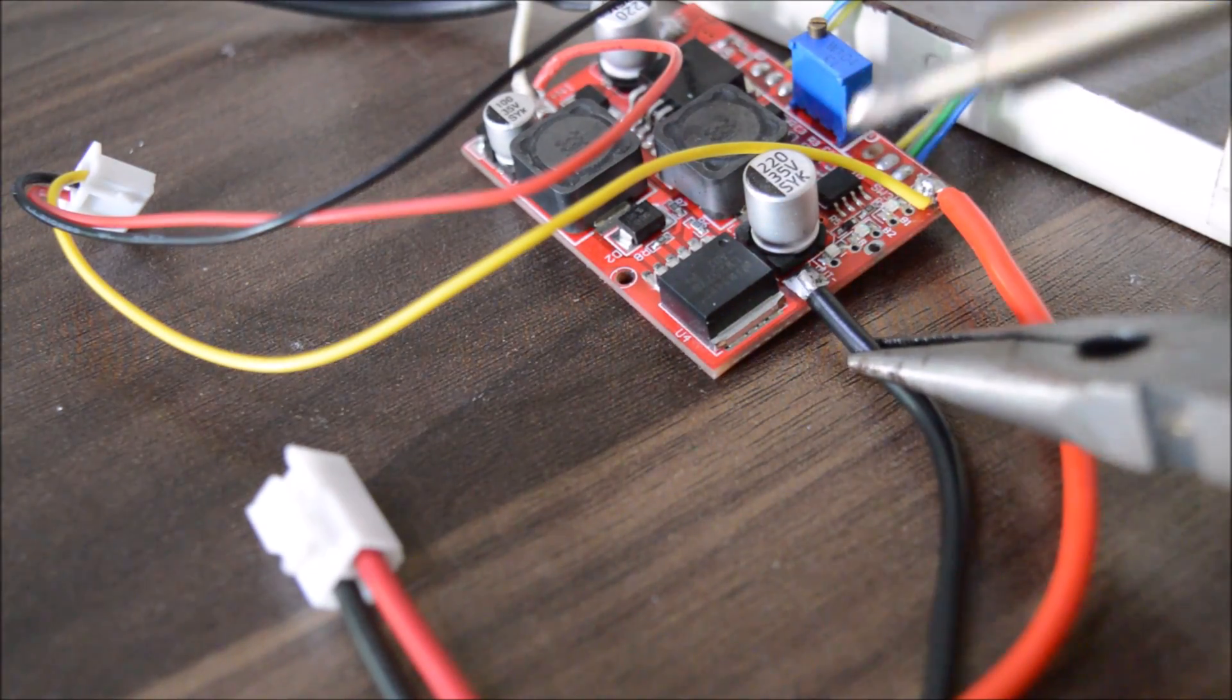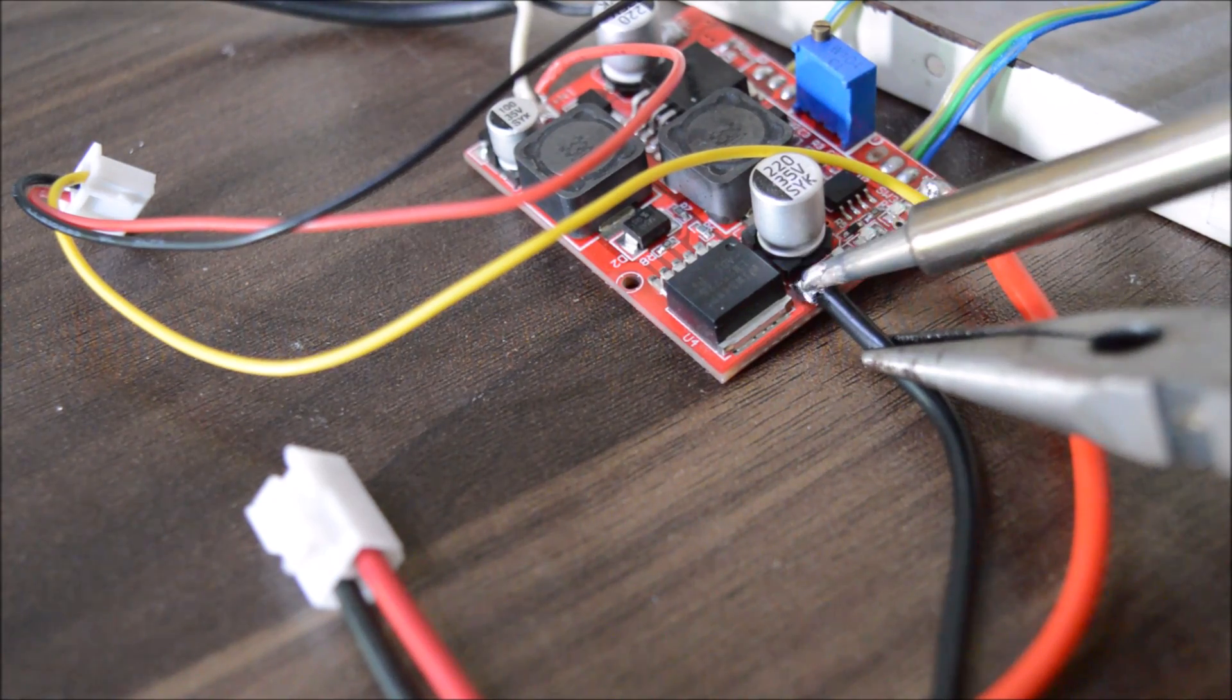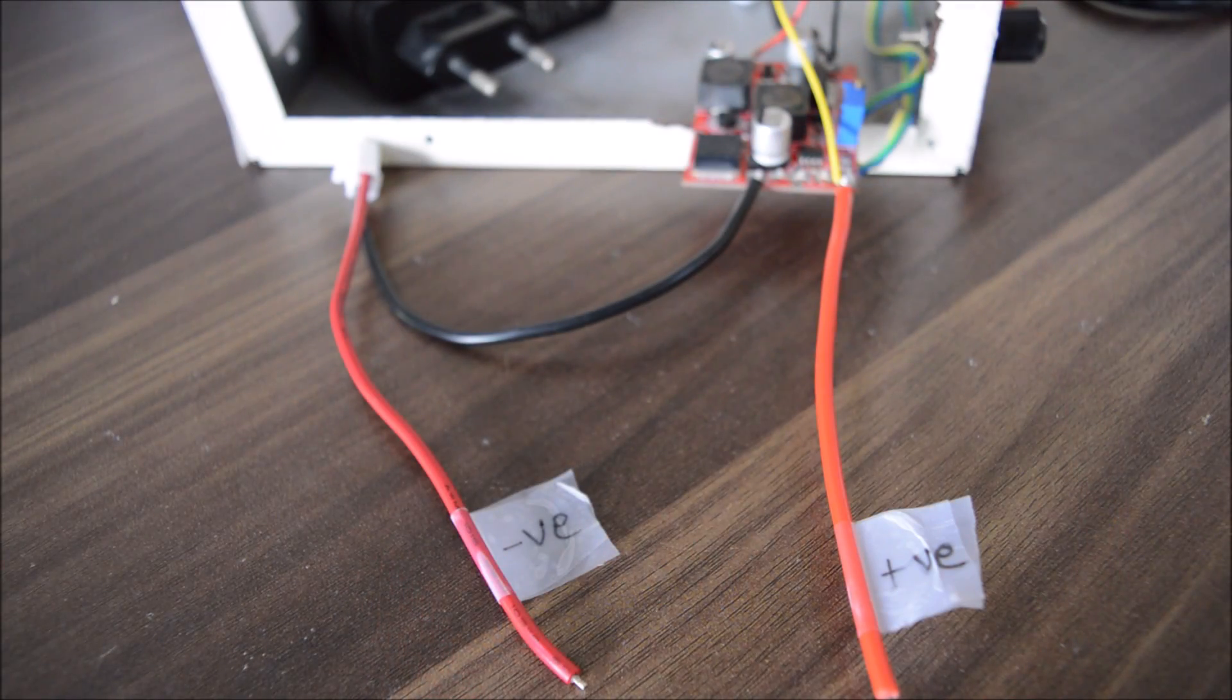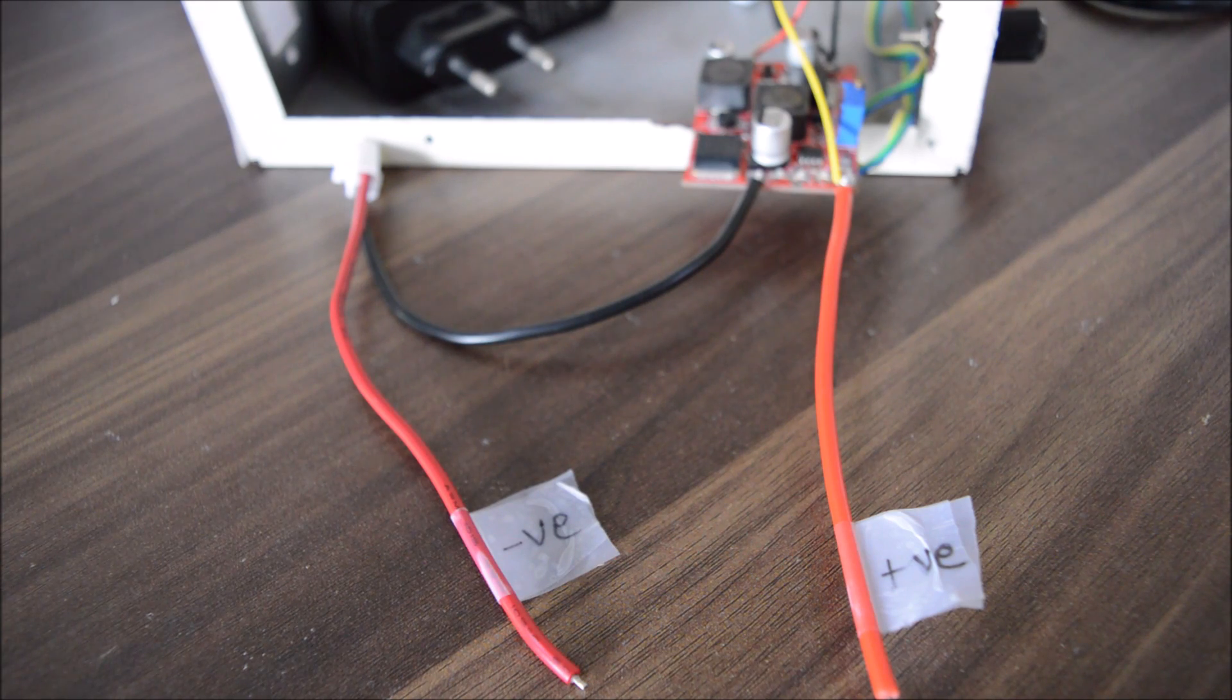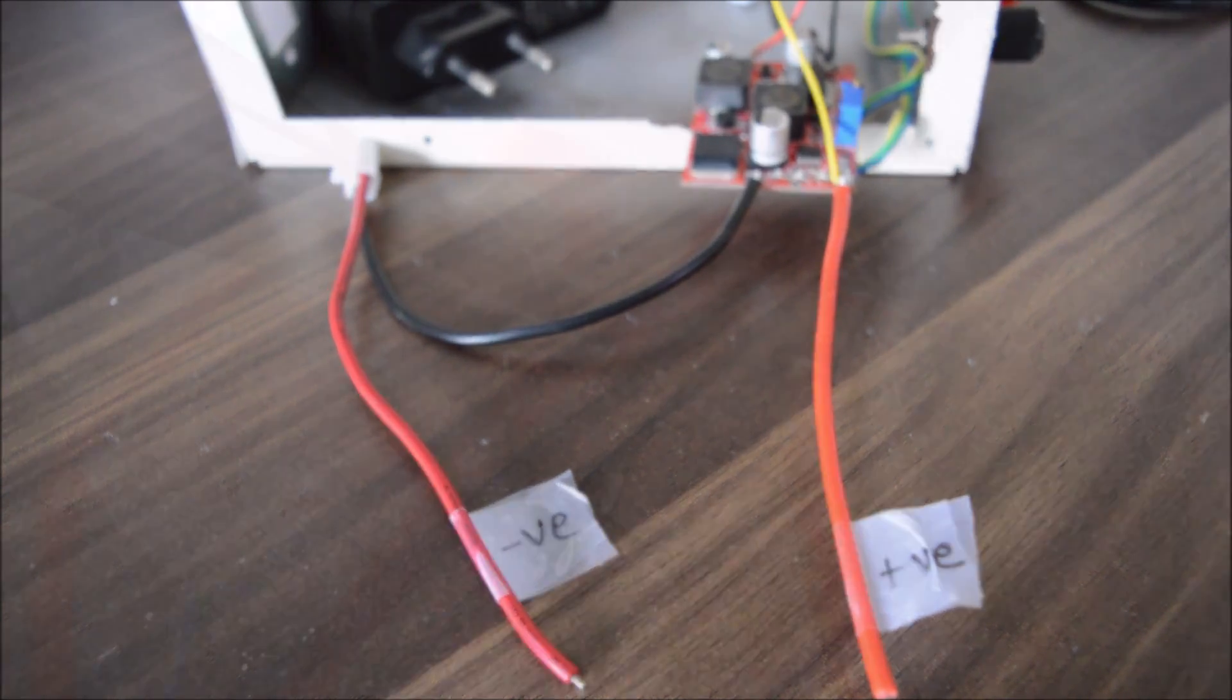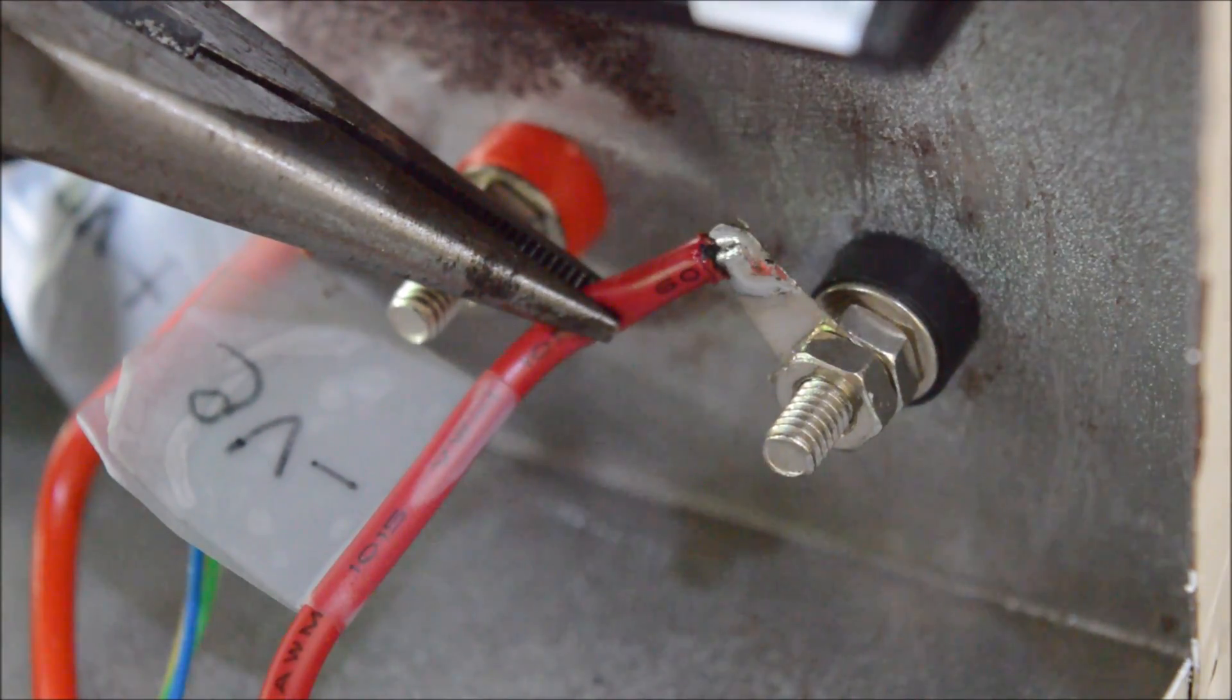On the negative output connect the black wire of the current meter. Now these two wires whose red wire from the current meter is actually the negative output. Which will directly connect to the binding post.